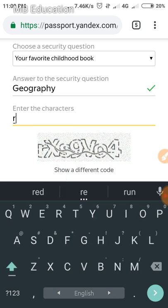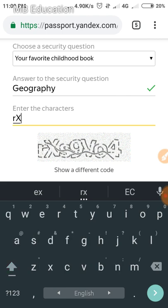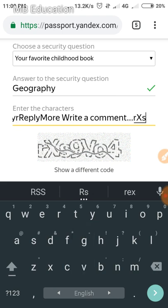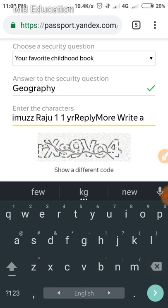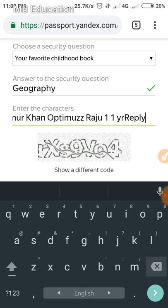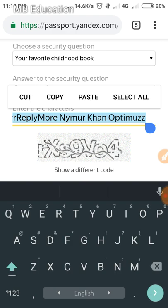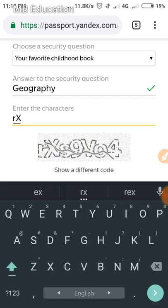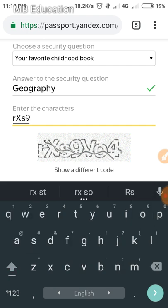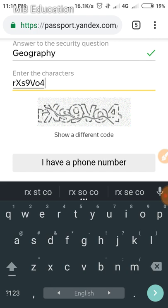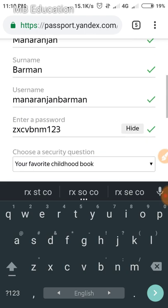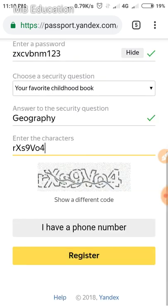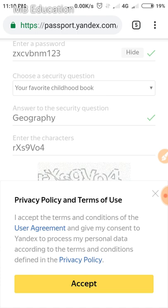Now fill in the security CAPTCHA code. I'm entering the characters shown. Once all the security code is entered and everything looks correct, click on 'Register'.